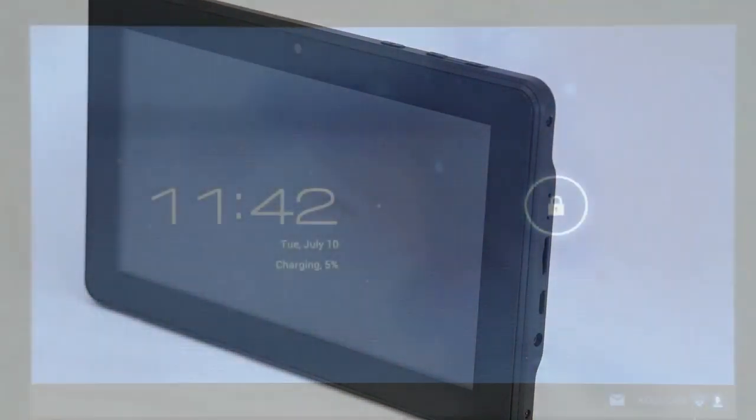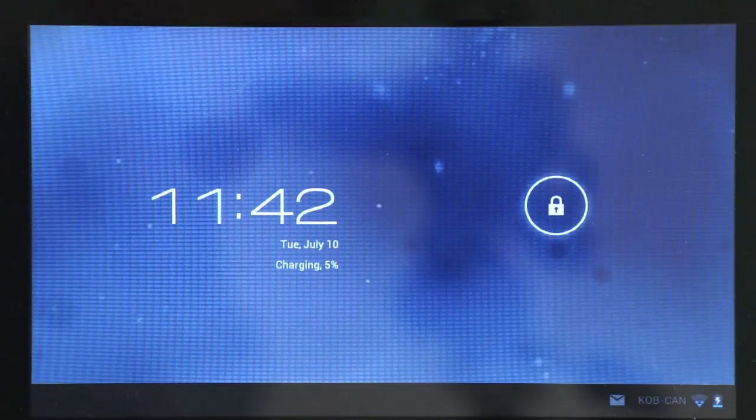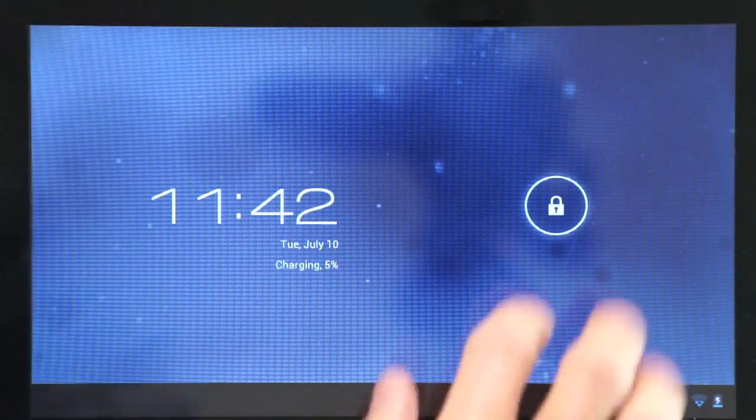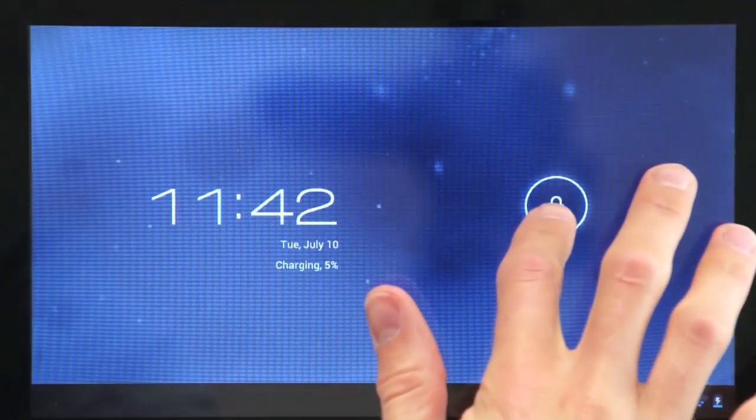To turn the tablet on, press and hold the power button. Then slide the lock screen to the right to open up the tablet.